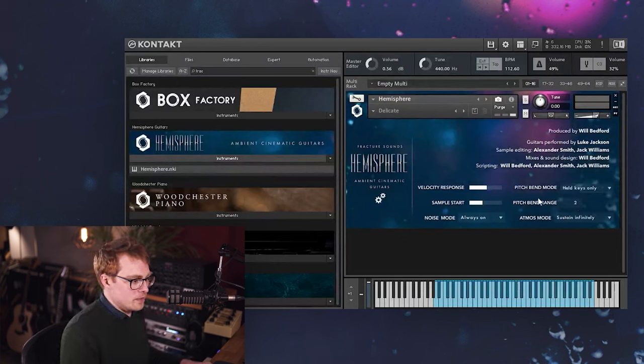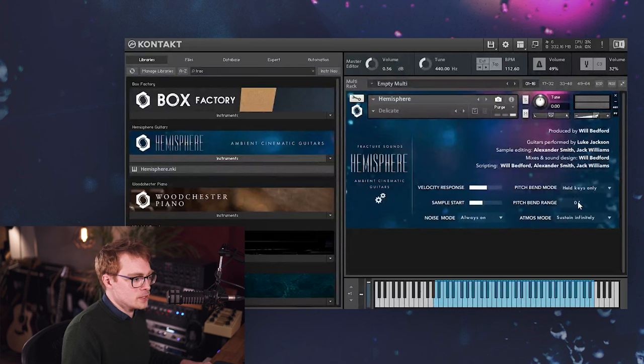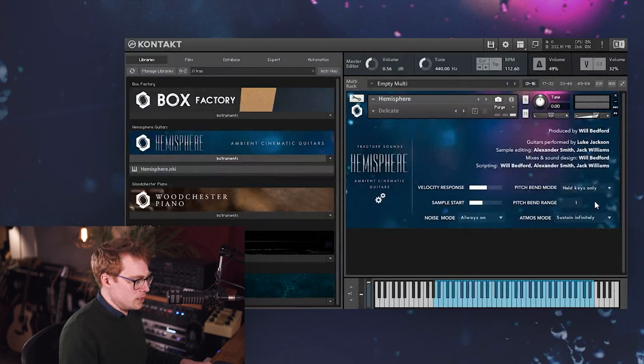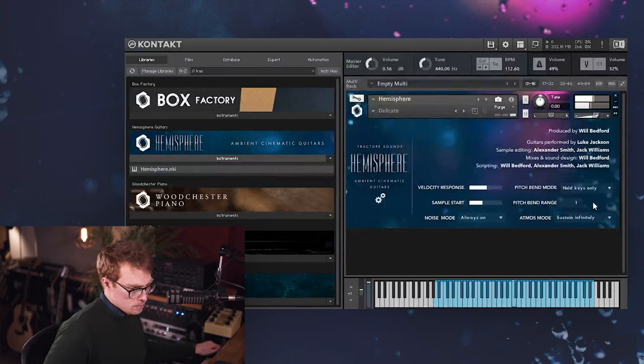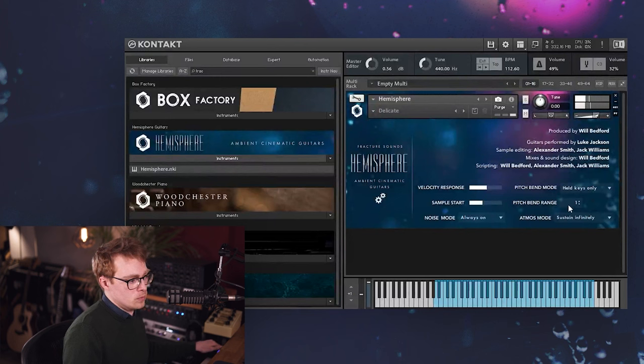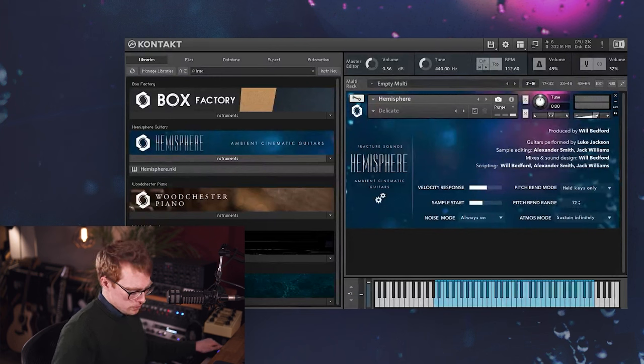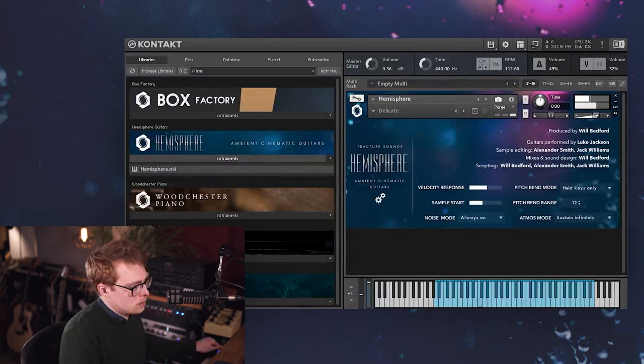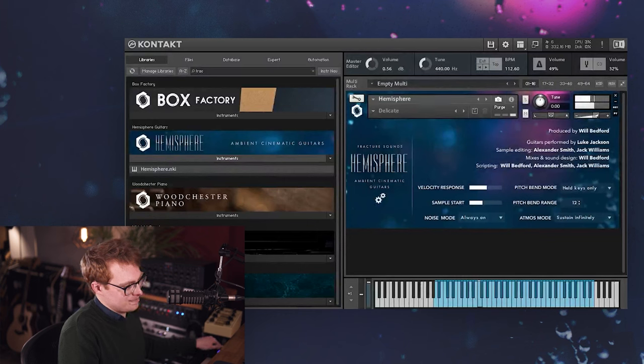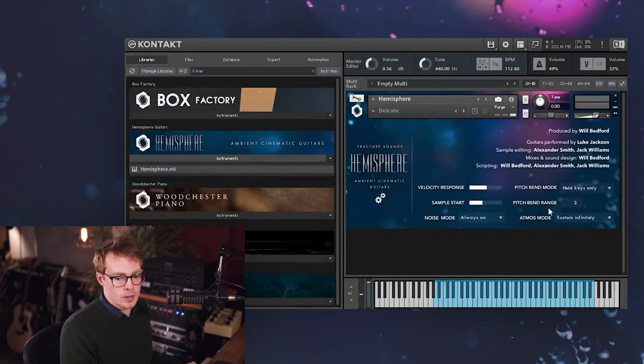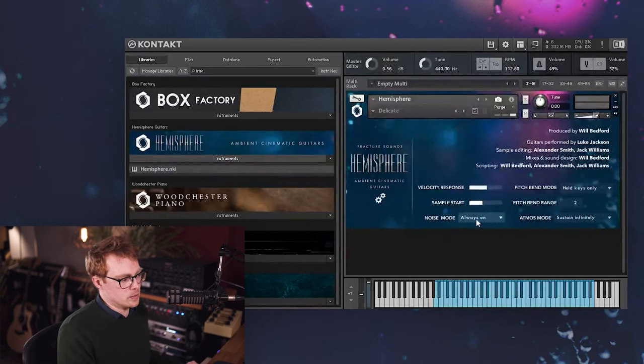And then next we have the pitch bend range, which controls how many semitones the pitch bend is bending. So you can have it one semitone or put it all the way up to 12 if you really want. And then below that we've got the noise mode.